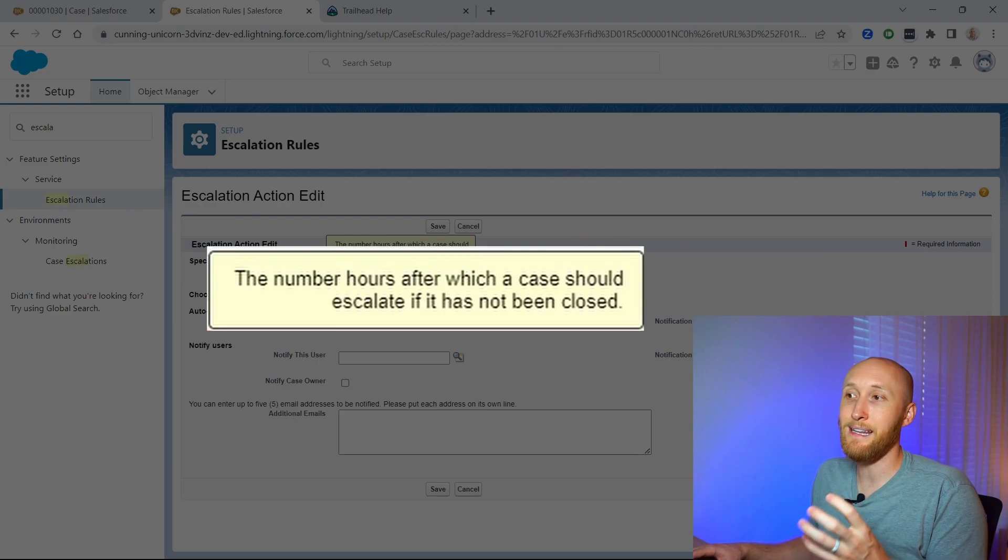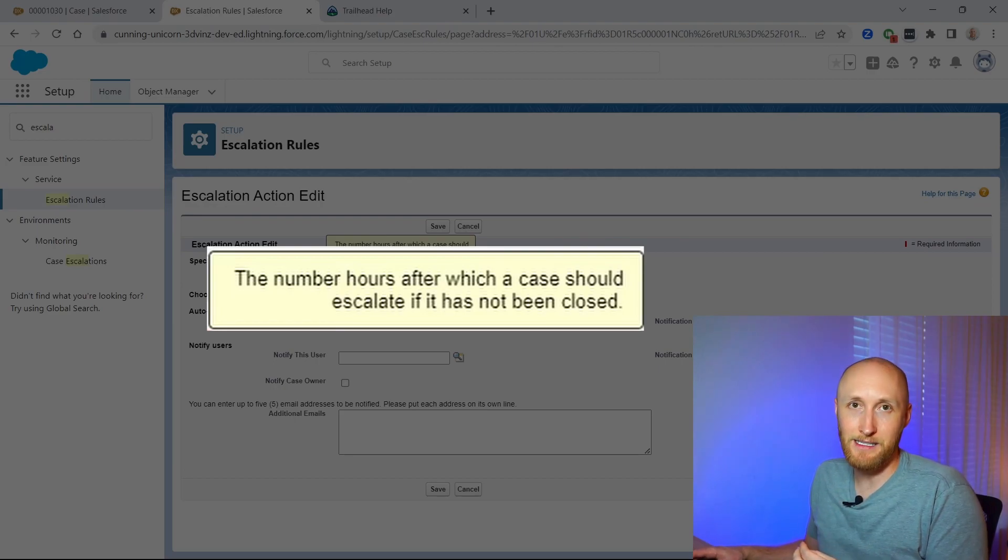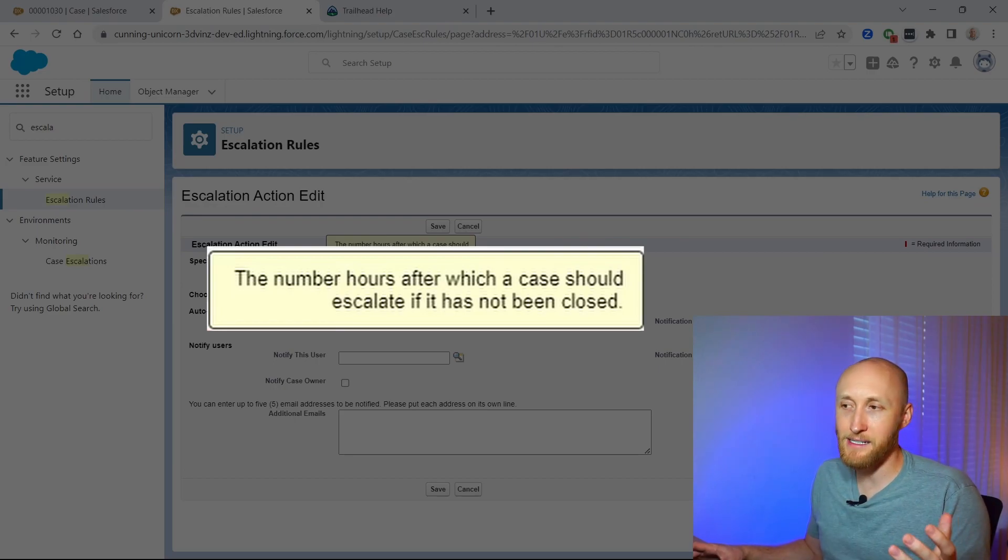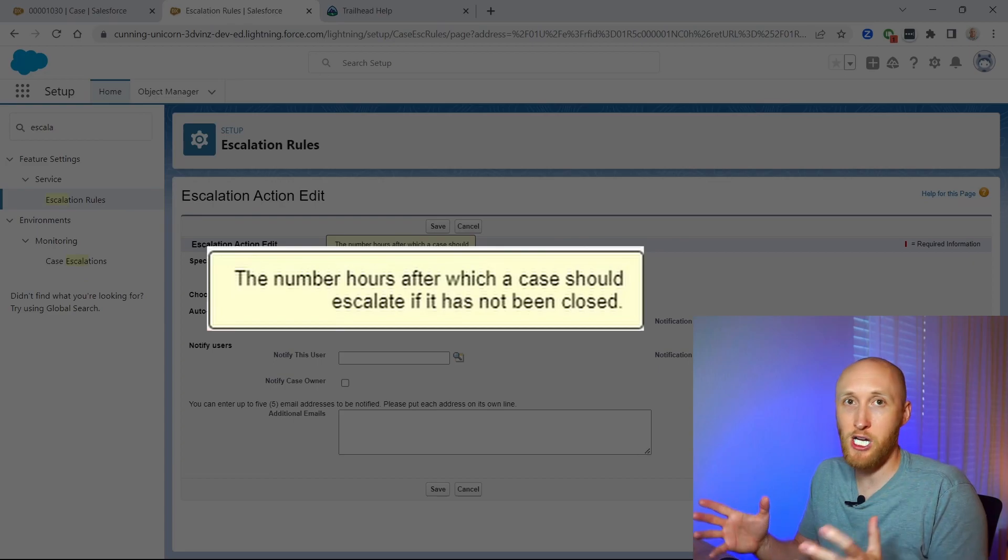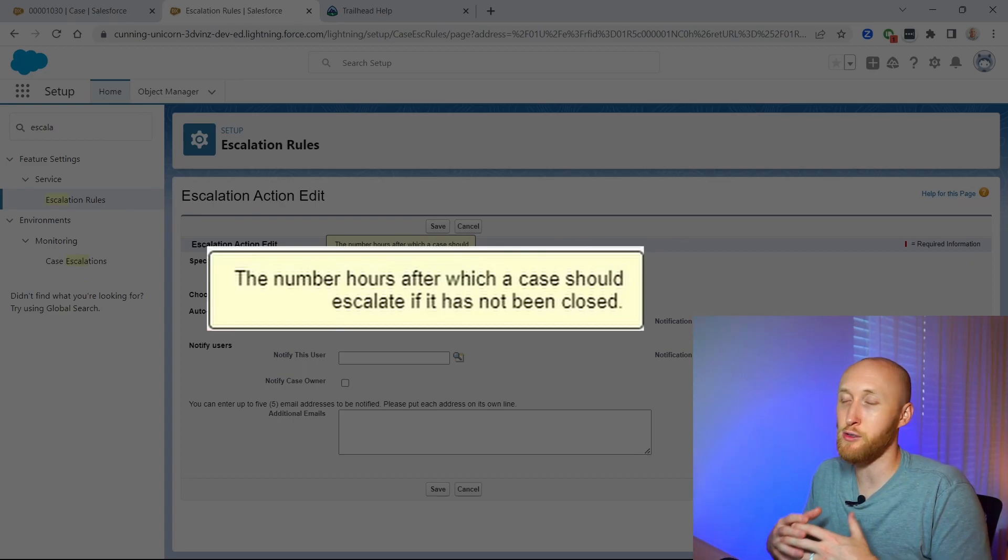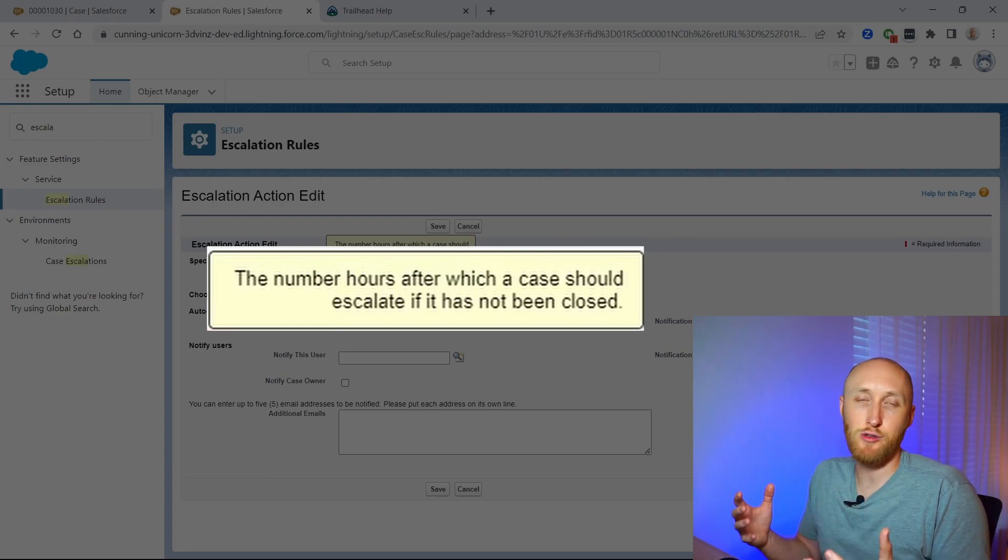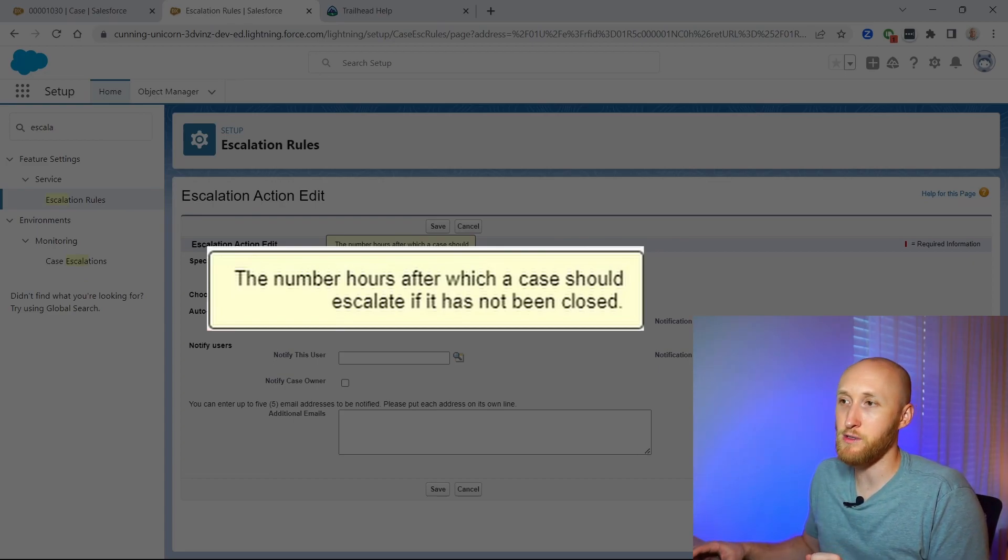And so again this is only for open cases. If it's a closed case, awesome, your team did their job. No need to hassle your team, it's already closed out.